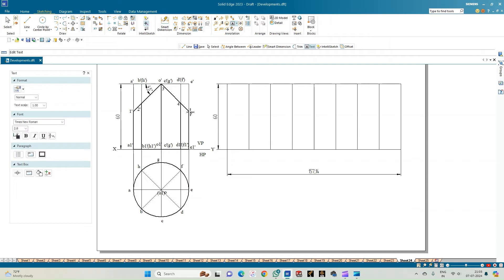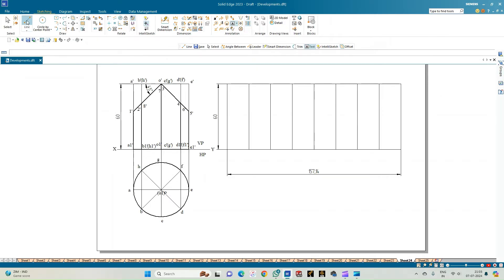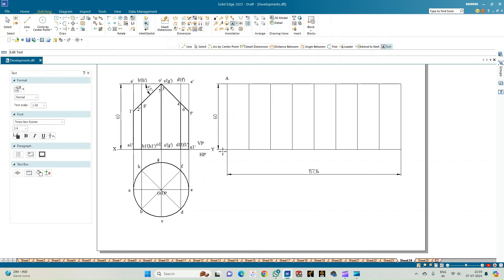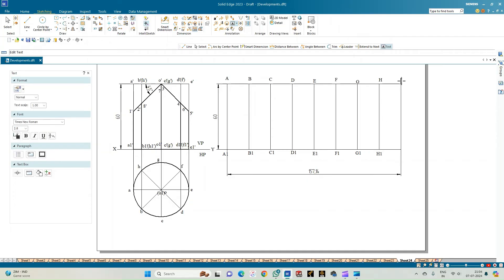Continue annotating the intersection points: F-dash gives point 6-dash, G-dash gives point 7-dash, and H1-dash gives point 8-dash. These are the eight cutting-plane intersection points. Now annotate the development rectangle columns: A and A1, B and B1, C and C1, D and D1, E and E1, F and F1, G and G1, H and H1, back to A and A1.